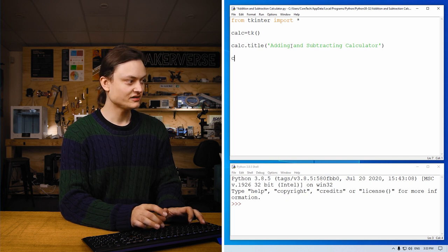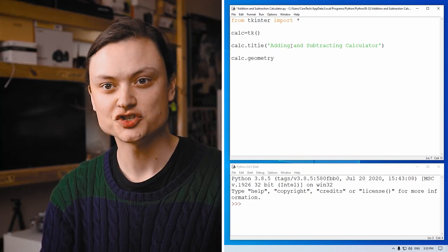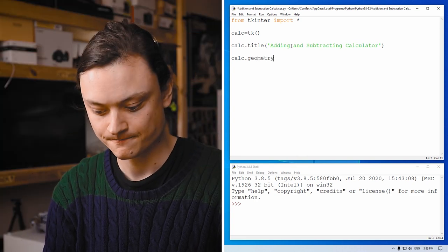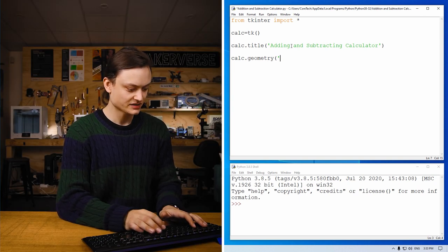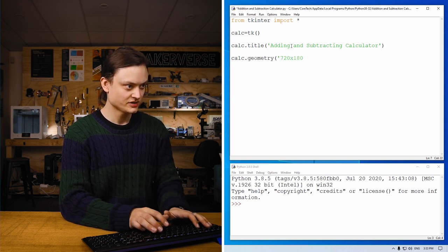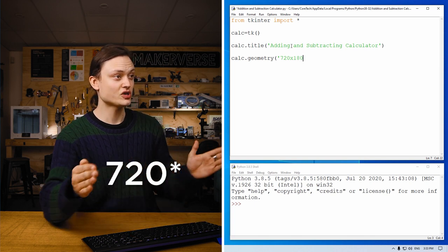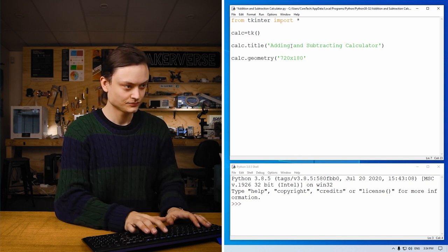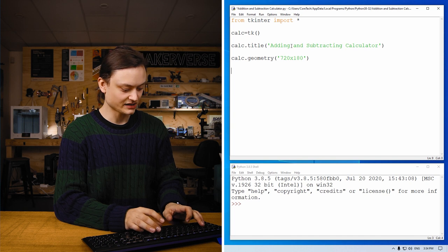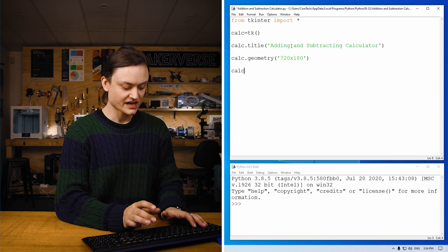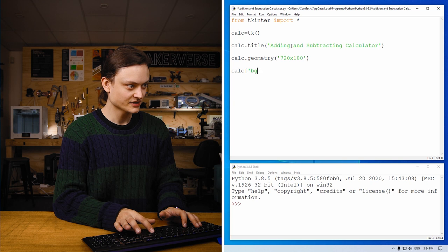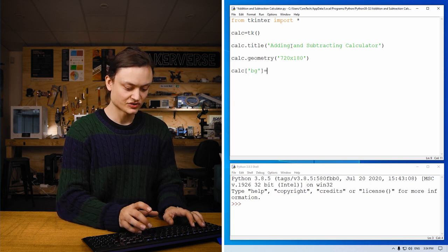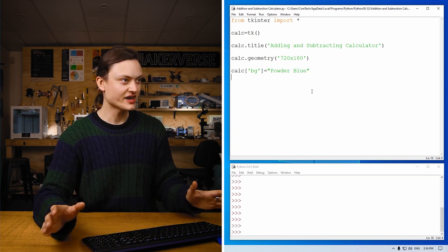Now we'll give a rough idea of the geometry. Geometry, and this determines the size of the window. Geometry, let's spell it. And we do this like so. So this is going to be 270 pixels long and 180 pixels tall. And we'll also make it nice to look at. So calc bg for background, that's also a string variable, equals powder blue.